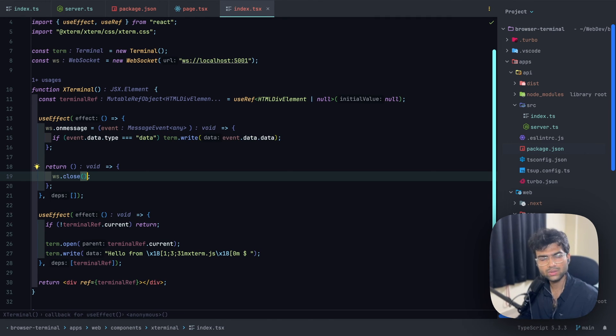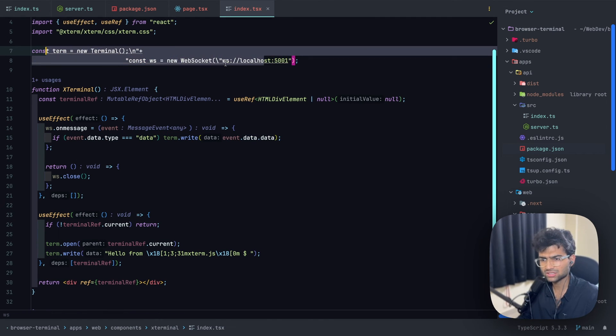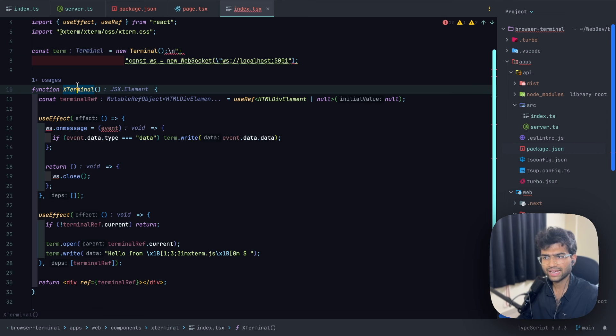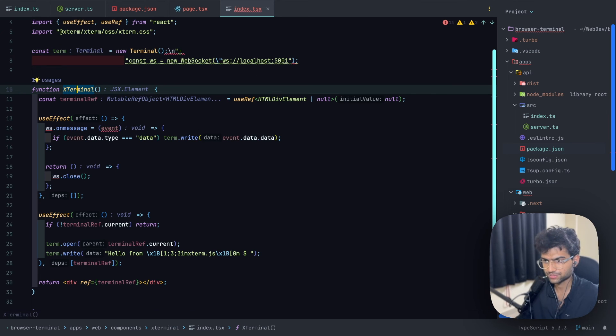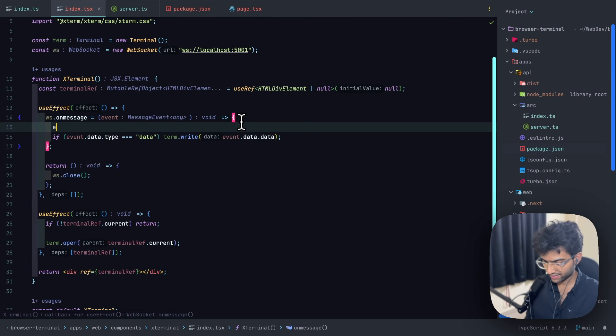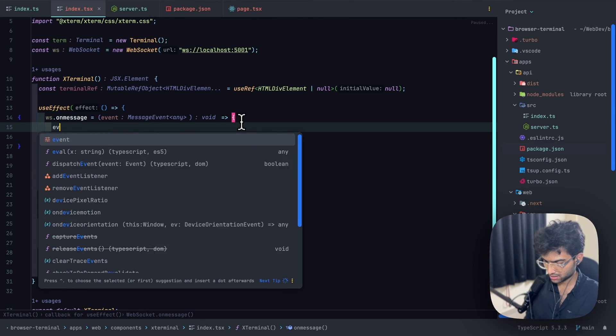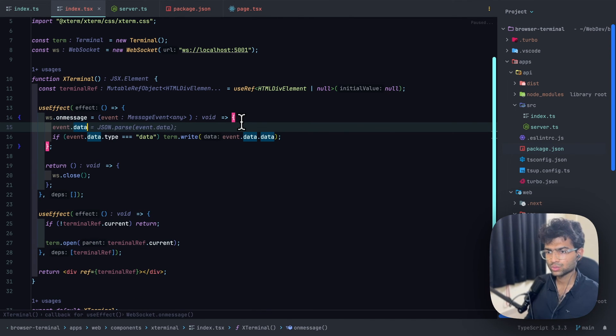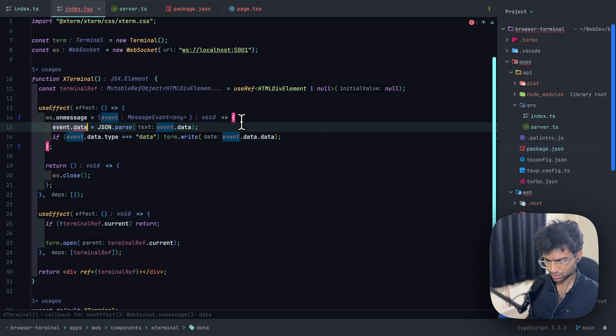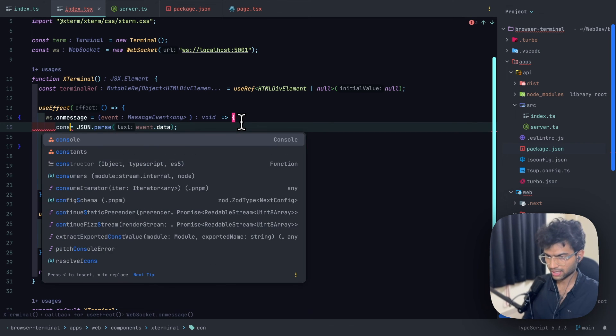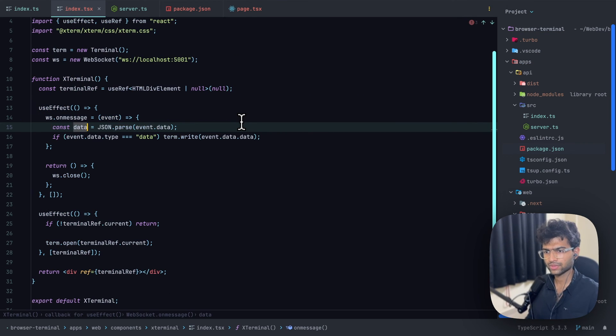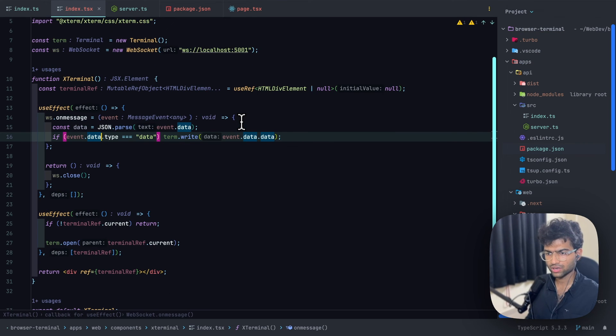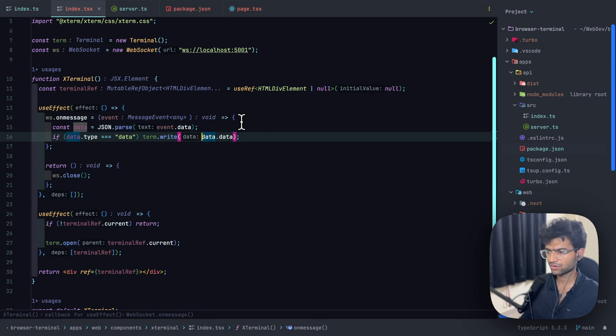Now another thing that we should keep in mind is that we should close this WebSocket connection whenever the XTerm functional component dismounts. What I forgot is that event or data will always be in the format of a string, so we should probably go ahead and parse it using JSON.parse and call it const data. Now if data.type is equal to data, then we should go ahead and write this to our terminal.